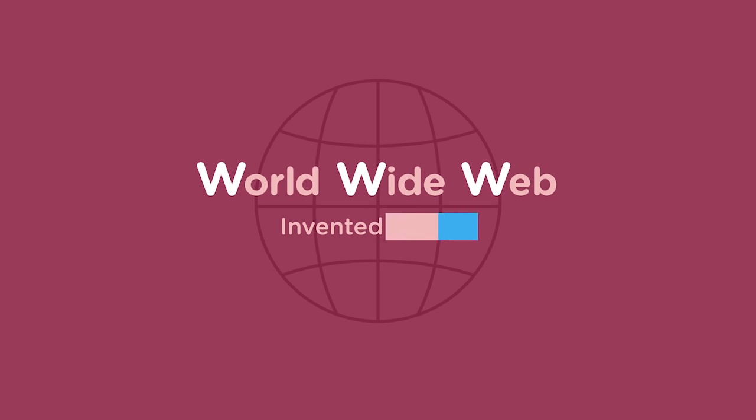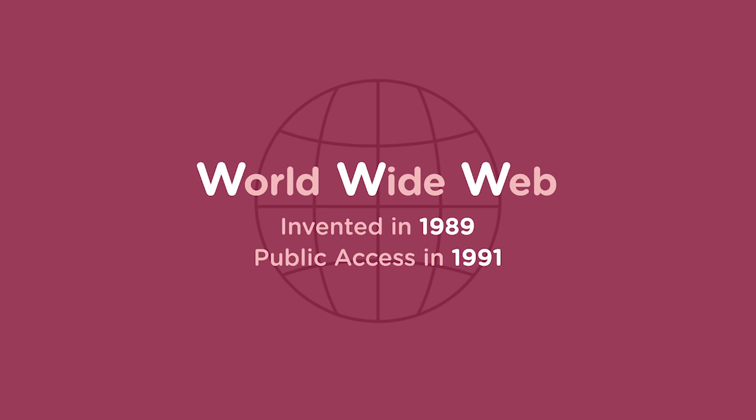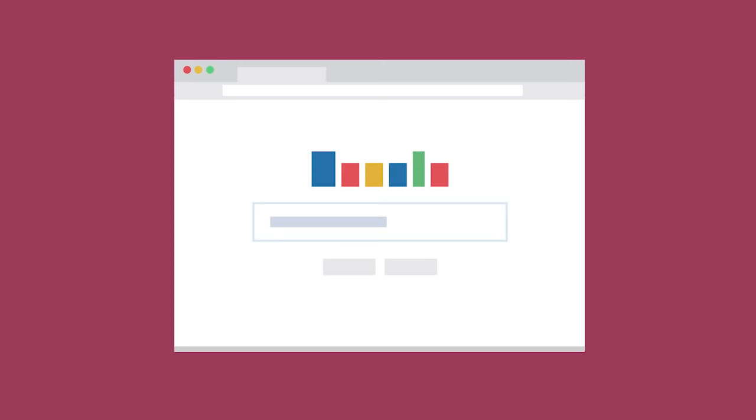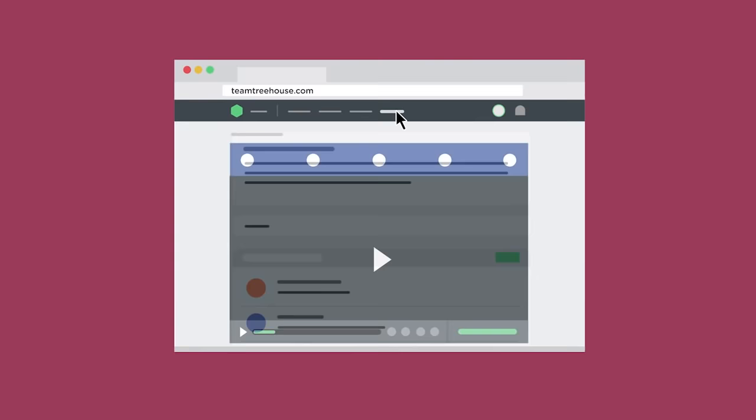It has completely reshaped the way we communicate, shop, learn, and conduct business. The World Wide Web was invented by Tim Berners-Lee in 1989, and the public was first granted access to this new network in 1991. The web allows us to access information on the Internet using a web browser. I can visit a website like teamtreehouse.com and click on hyperlinks to access other webpages. In the next video, we'll talk about different computer components.